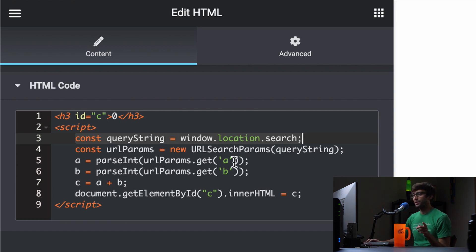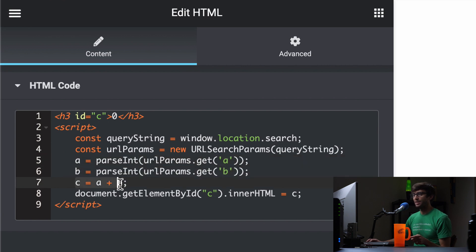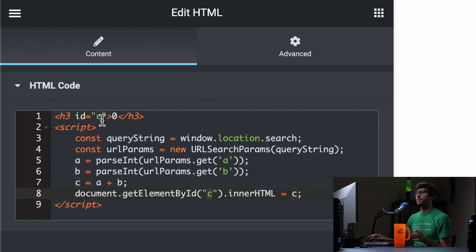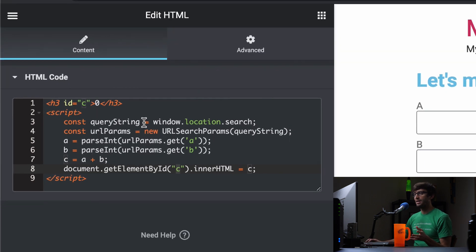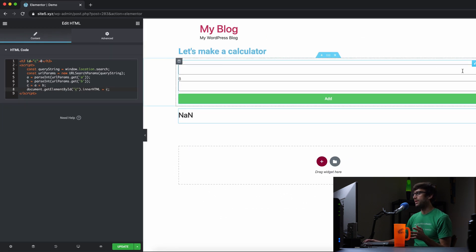It's looking at the URL for some parameters — and this will make sense in a second because we didn't actually do this yet. But it's going to look for a parameter called A and B, add them together on line seven, and then put the answer in the element with an ID of C, which is up here. So we'll come back to that in a second.